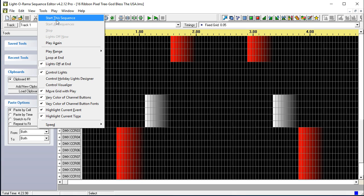Again, we hope this has been useful for helping you configure holidaysequences.com sequences to work with holidaycoro.com CCR controllers.